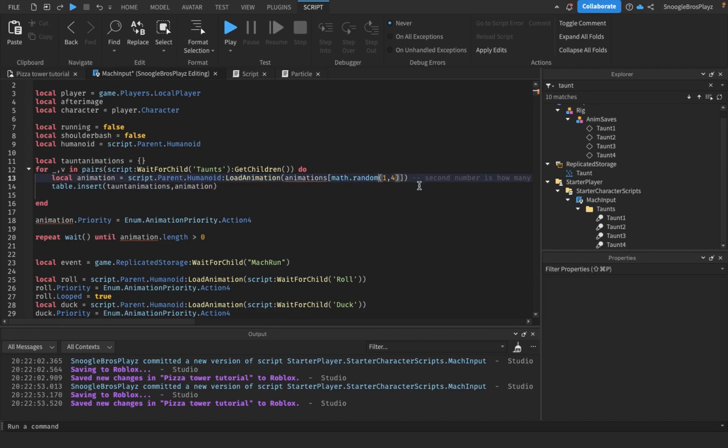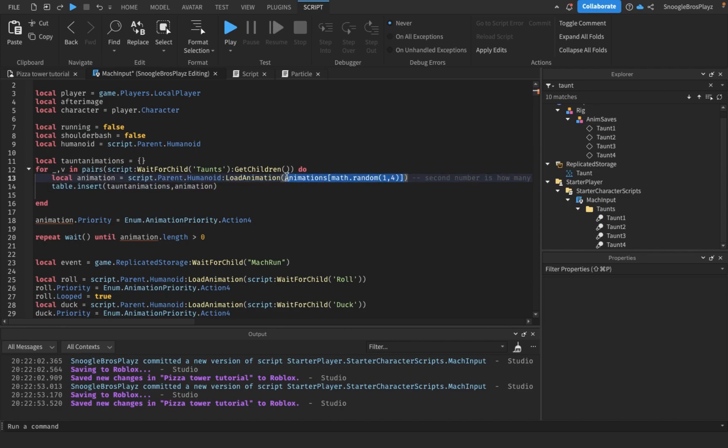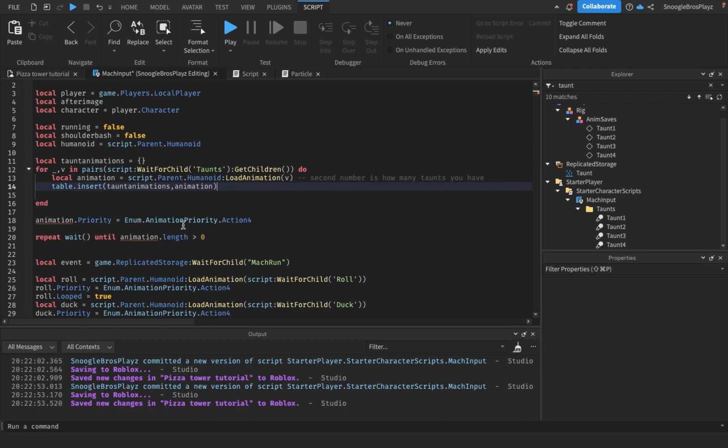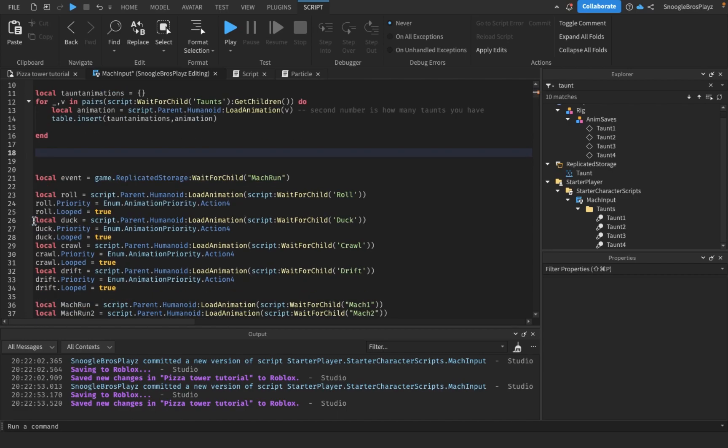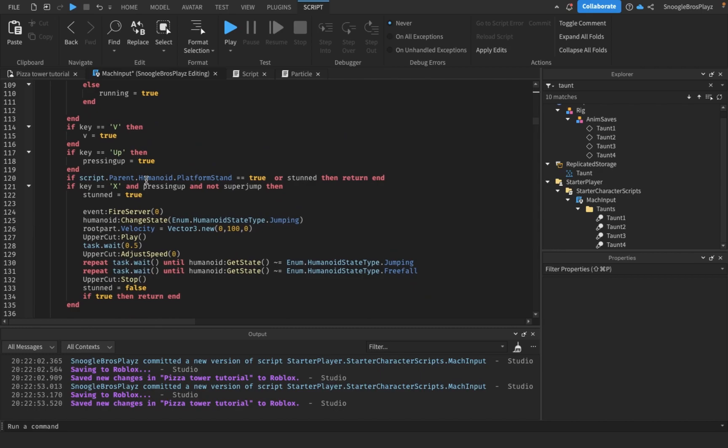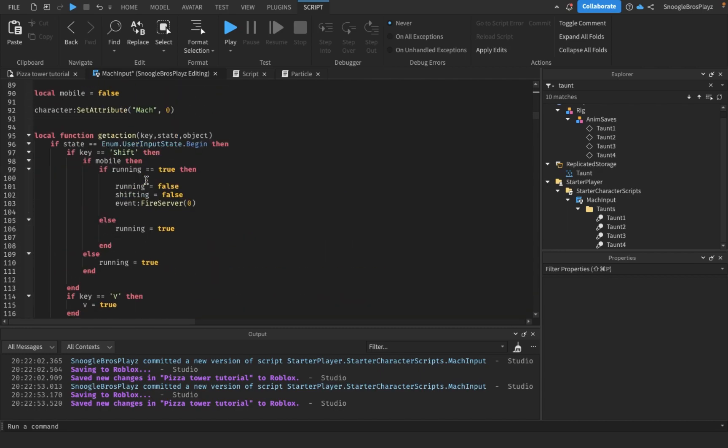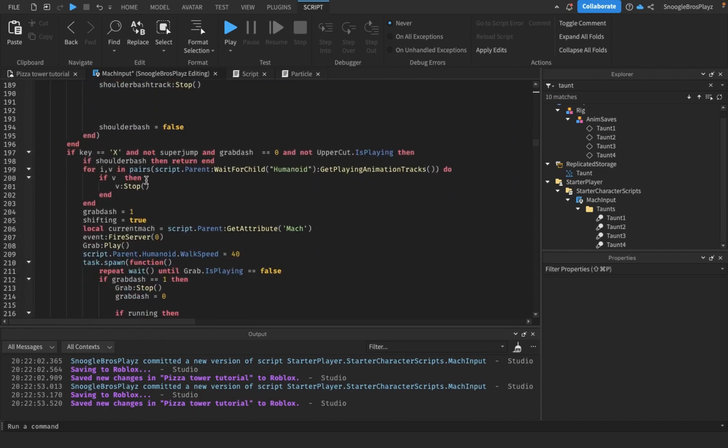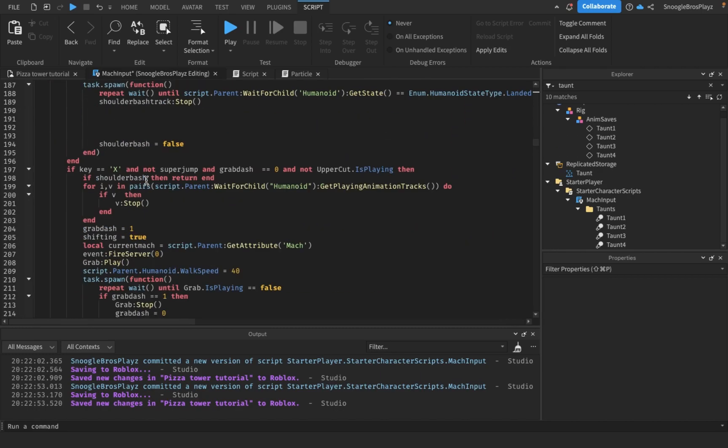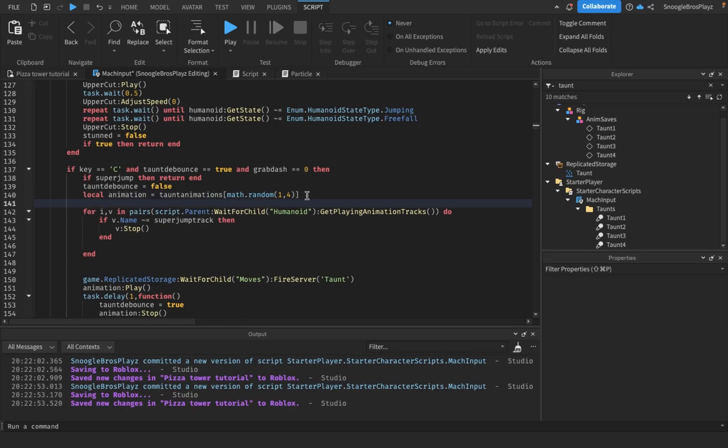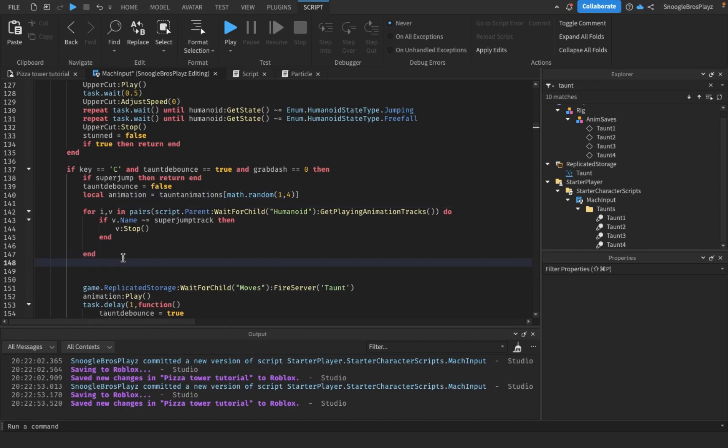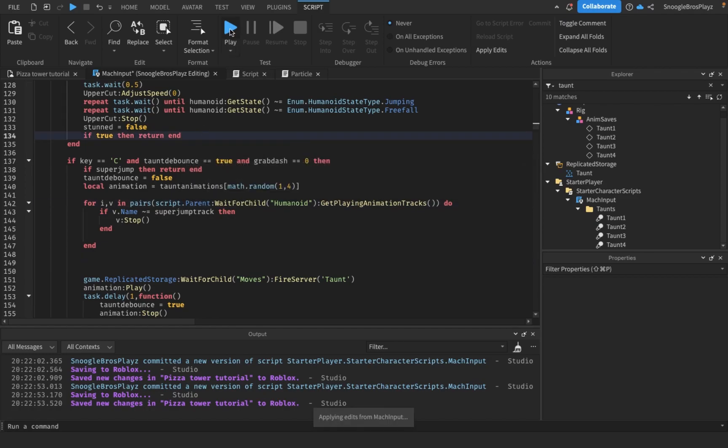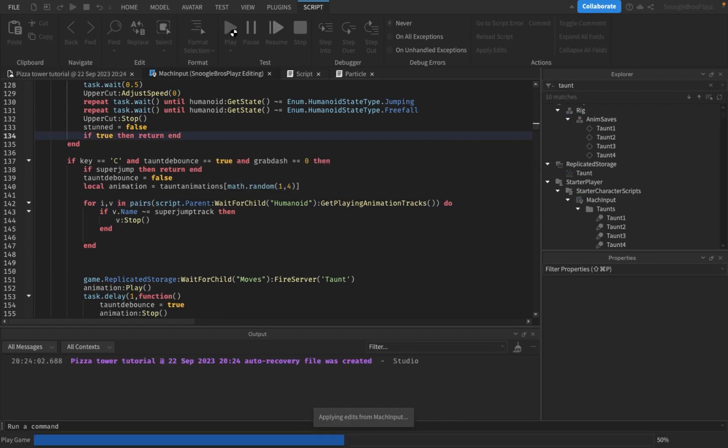We're gonna change this to v. Okay, now they should come out faster. We just gotta do one more thing. I think this is okay. Now let's test these taunts.